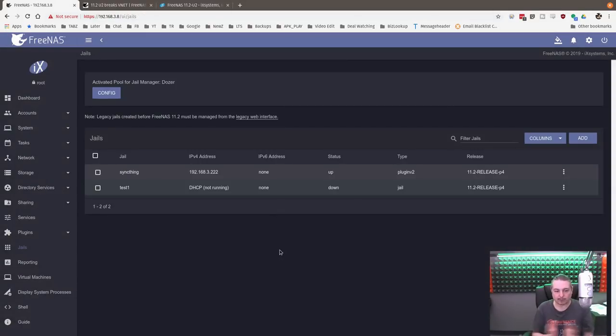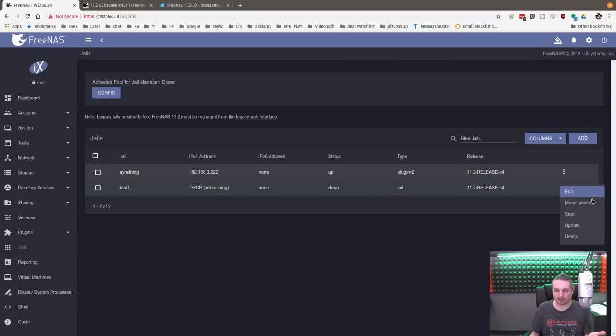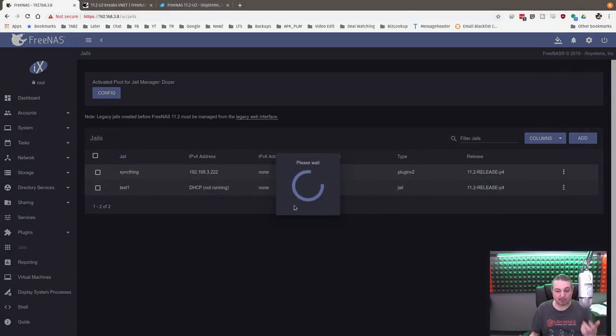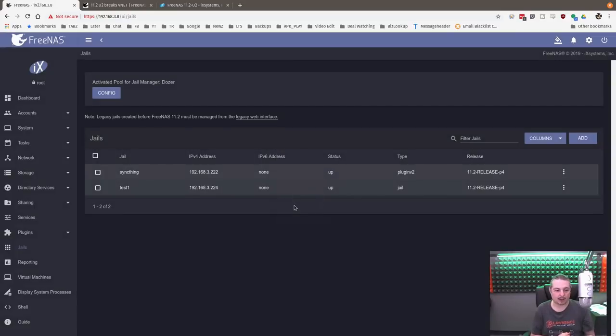That's all you have to do to fix it. Yes, it did cause problems, so to speak, because it had jails not running. But just doing that fixes it, and now the jail will get a DHCP address and be online and up and running and working.